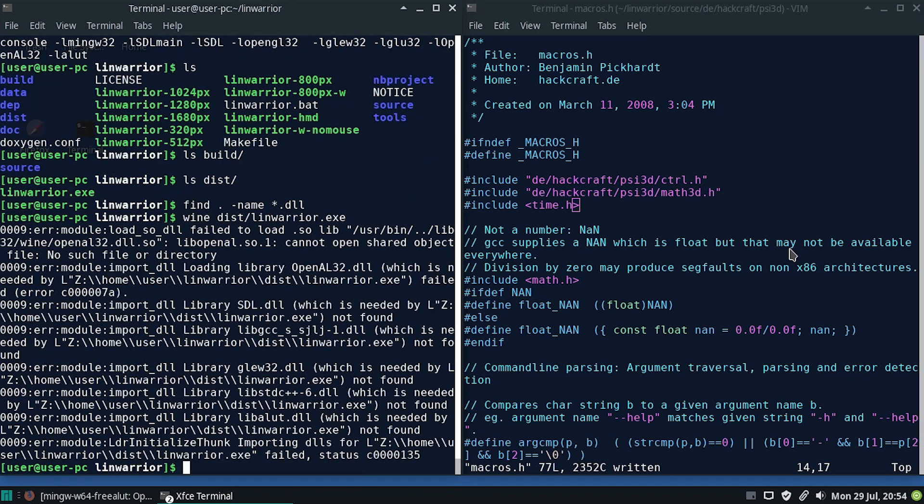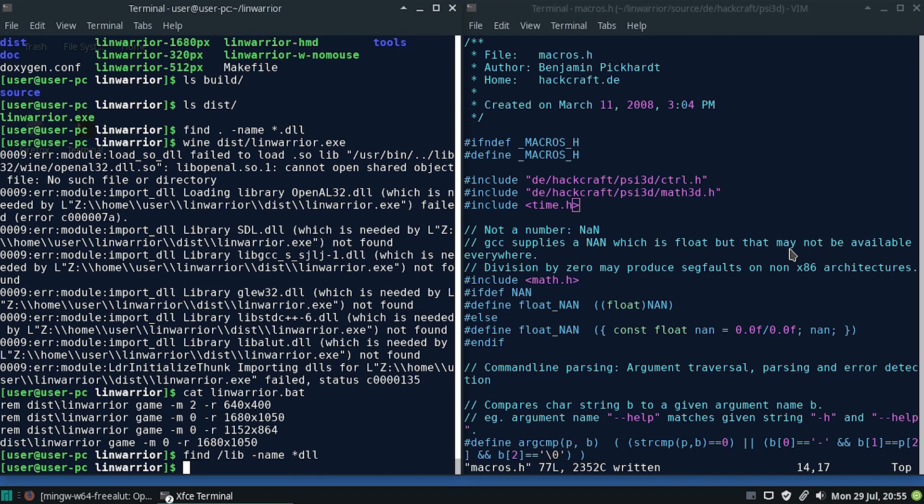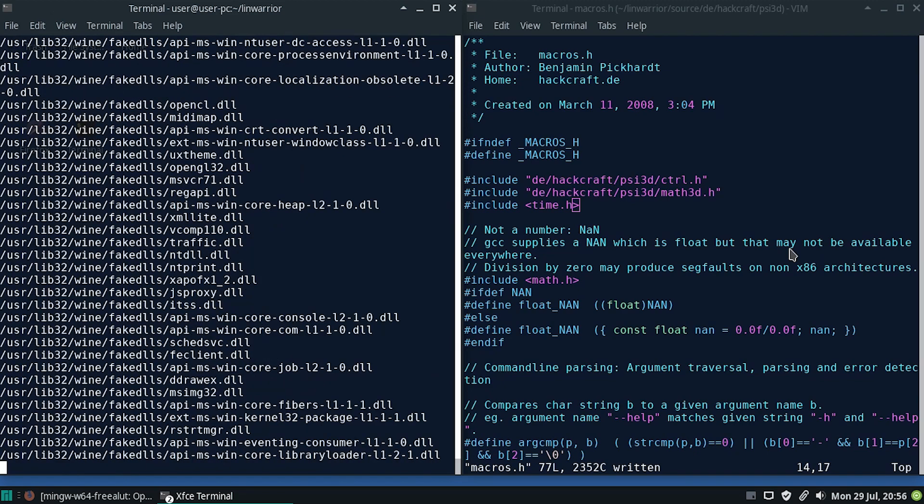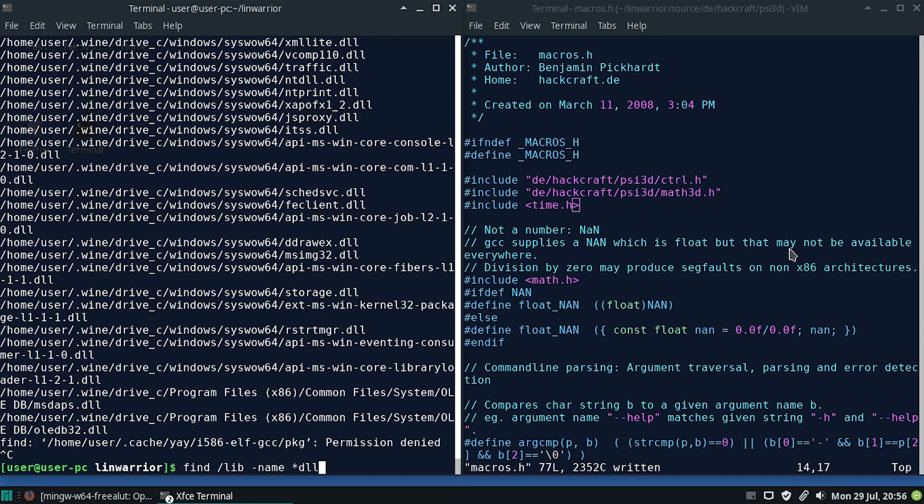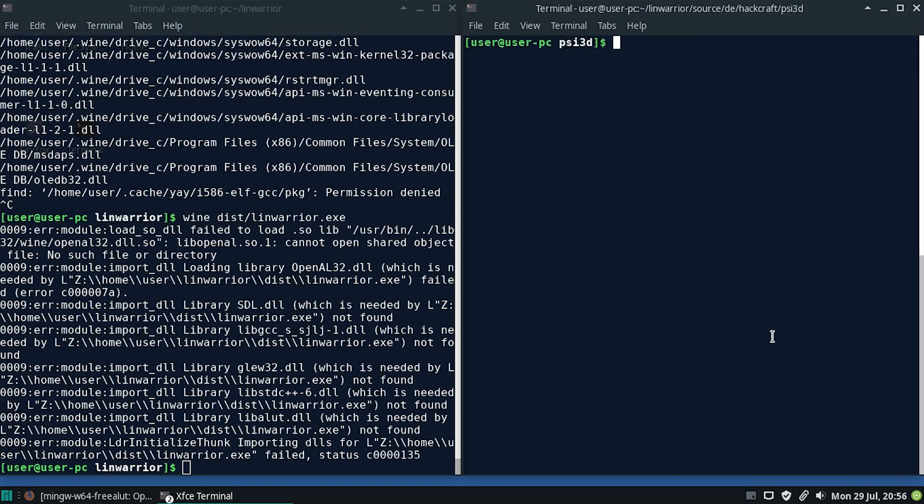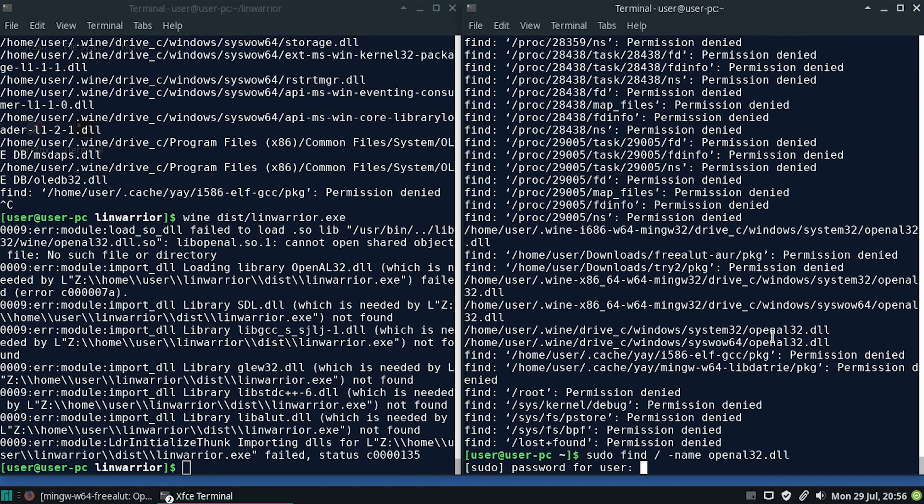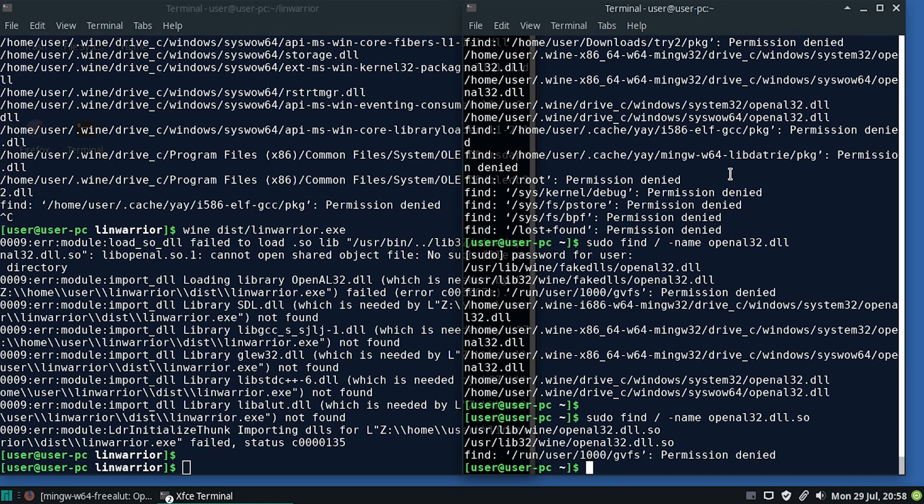So we have an exe but we cannot run it because I'm missing some DLLs. Let's see. What does linwarrior.bat actually do? I should keep linwarrior inside this. Okay, so let's get these DLL files. I'm not even sure where to find them. Find lib name DLL. Find root name DLL. Can I even use? Okay, I do find DLL files like this. All right, let's just abort that.